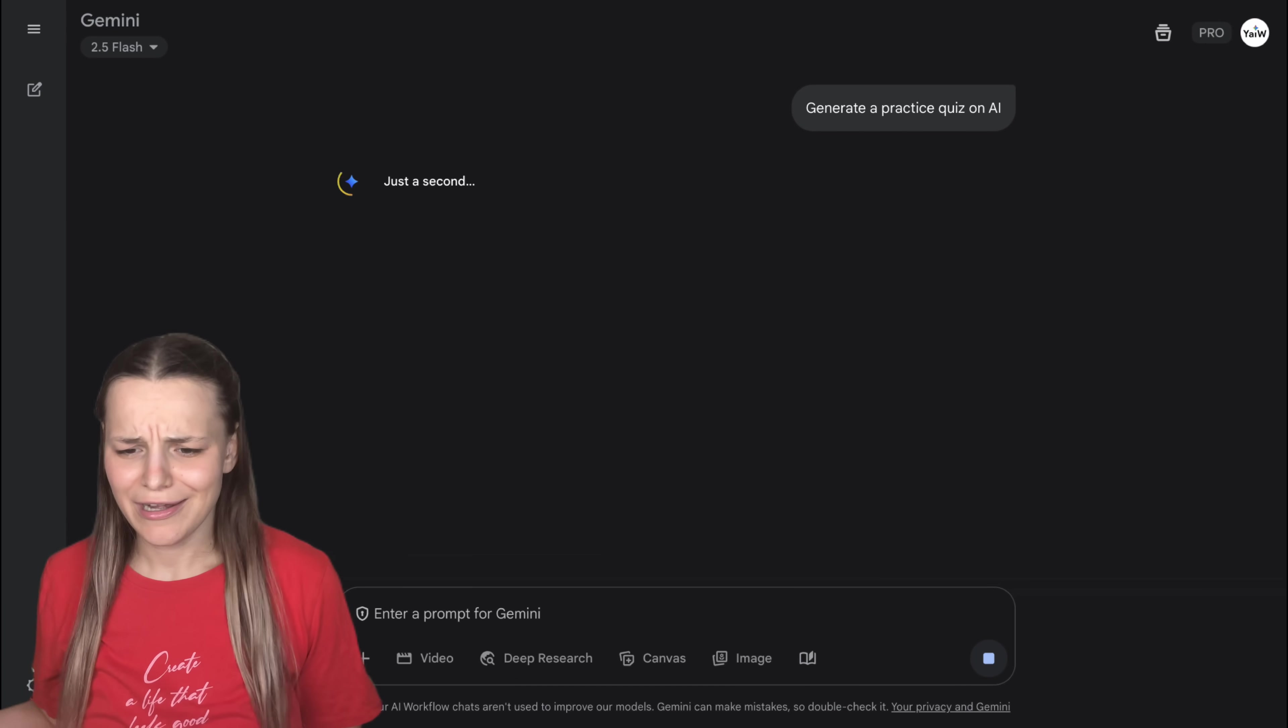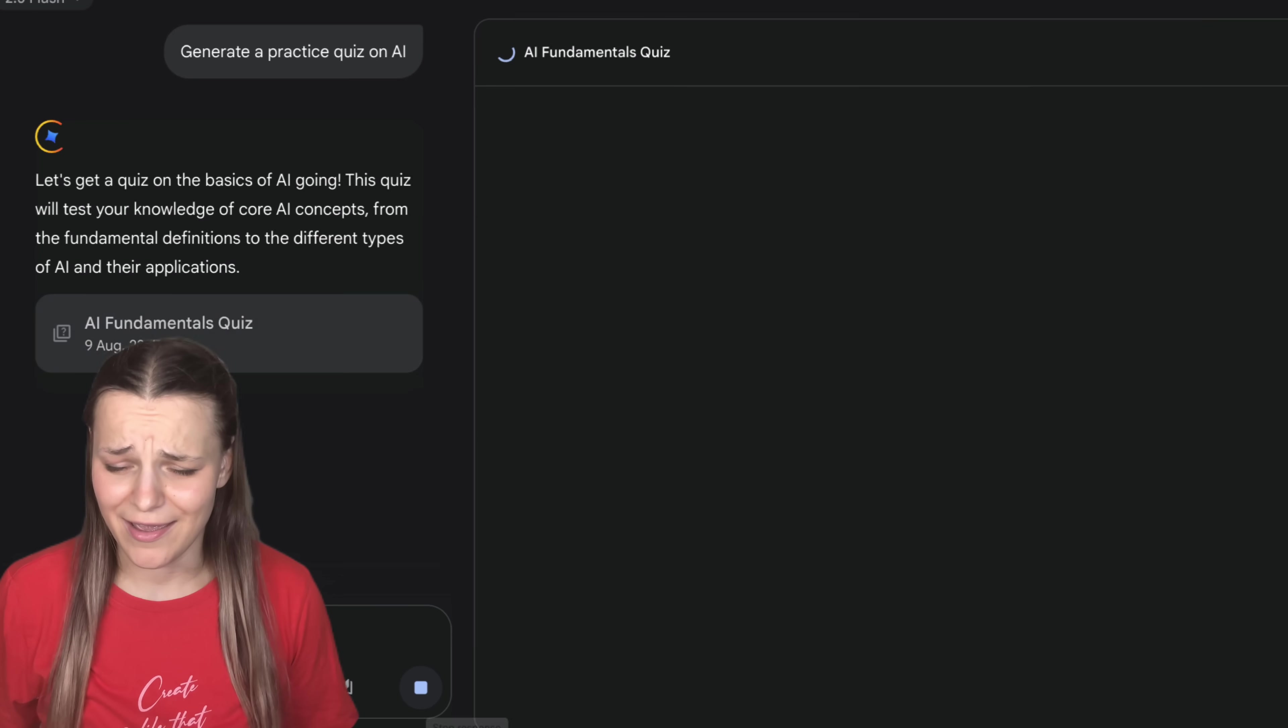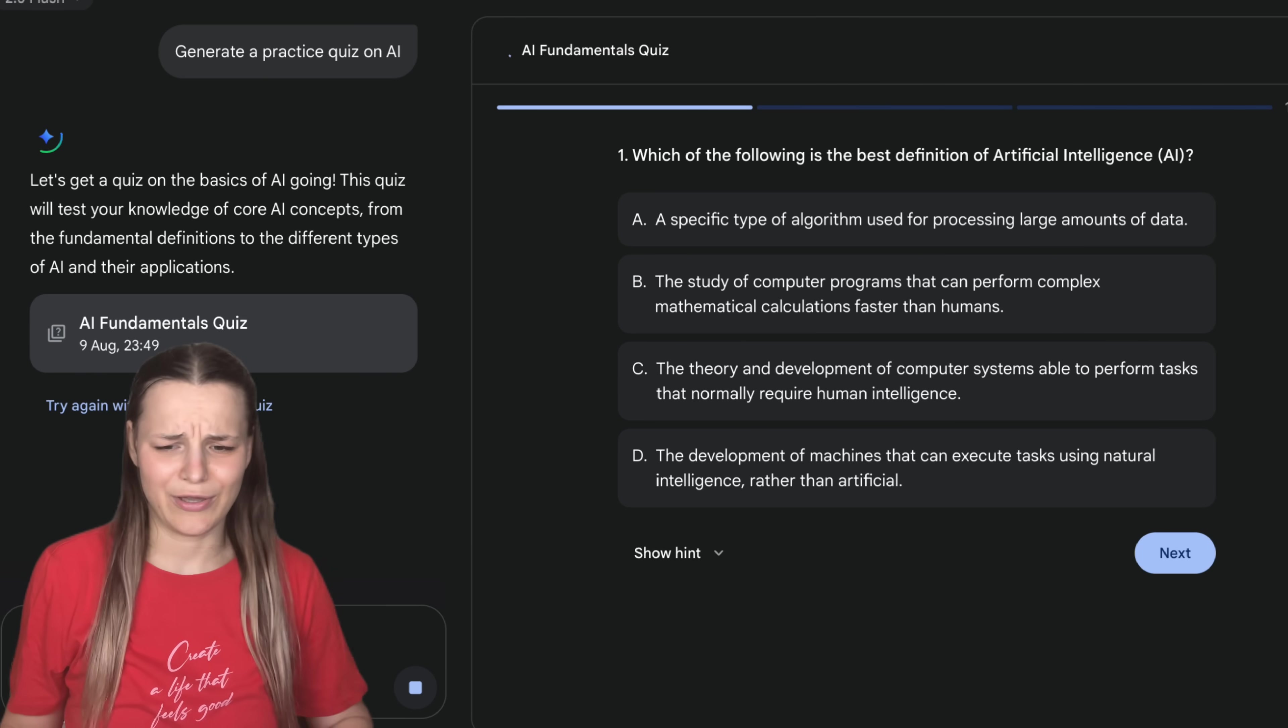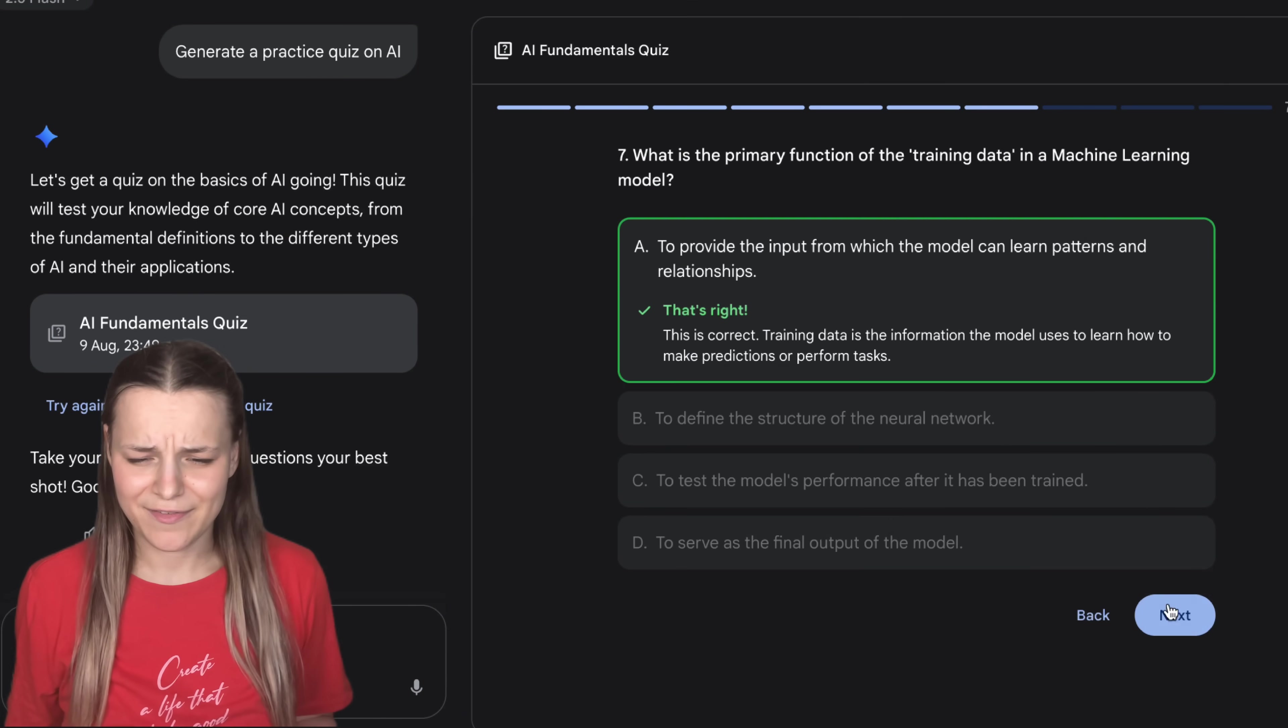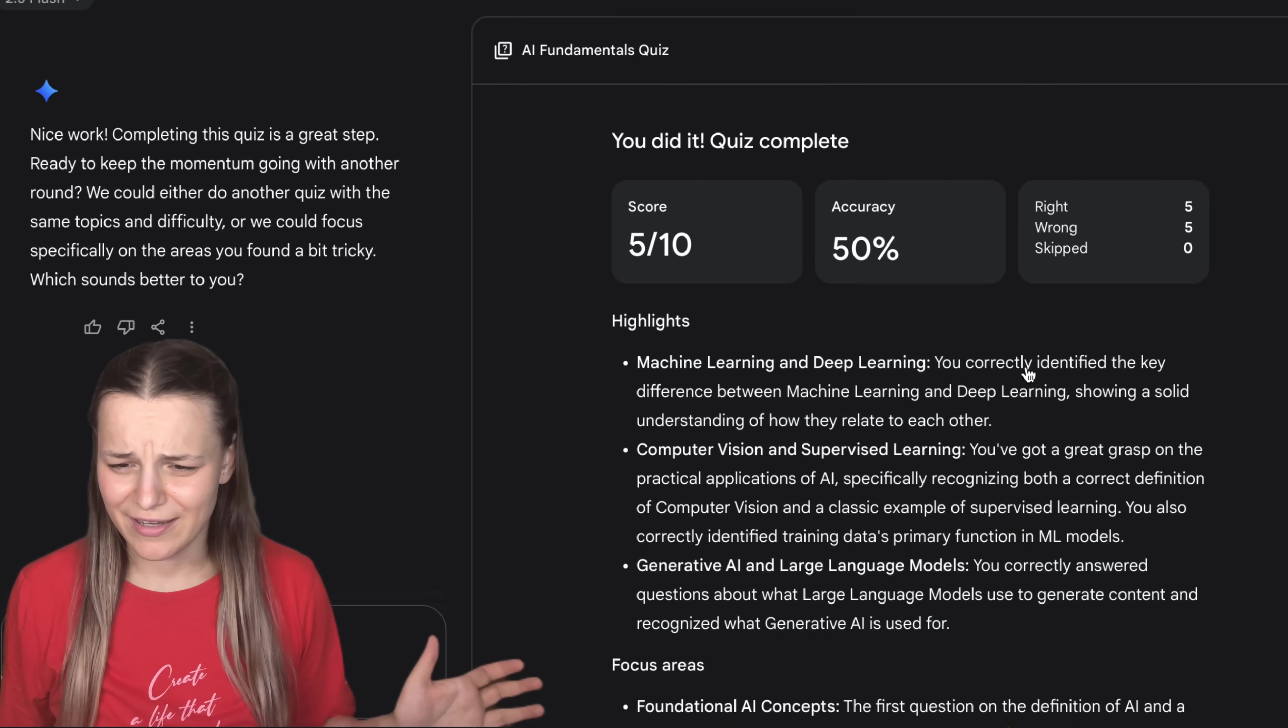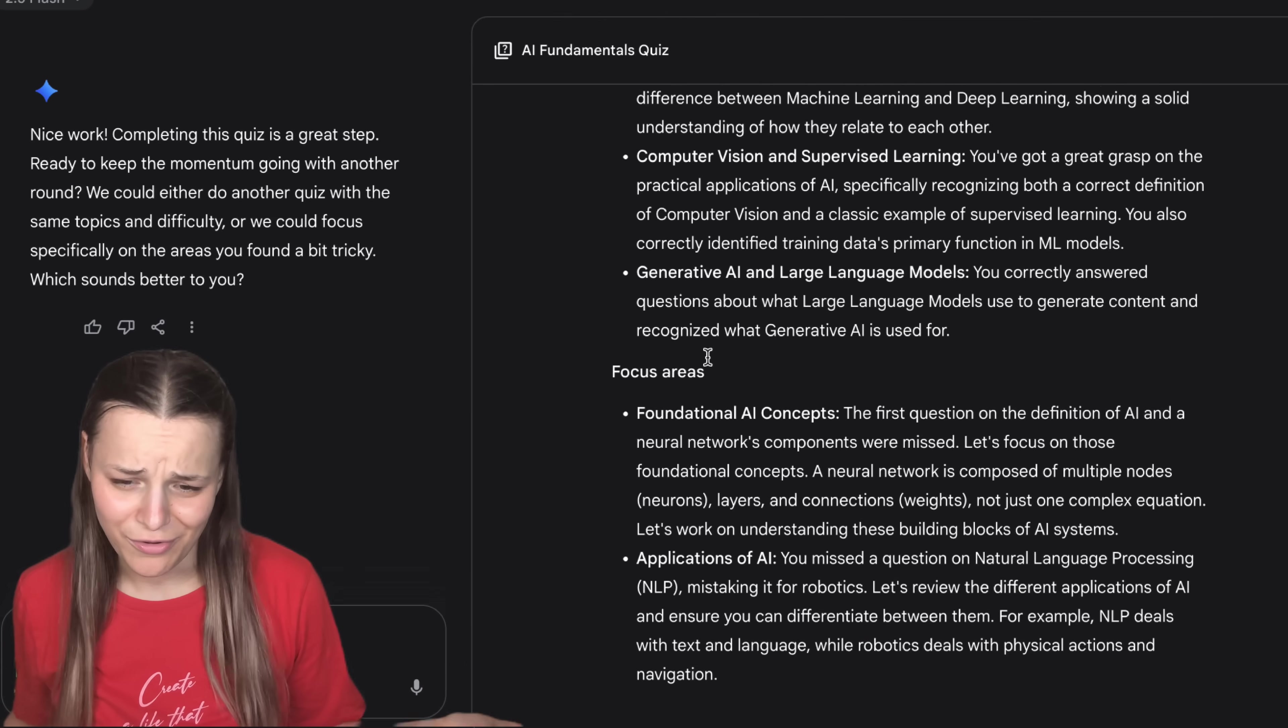Now, let's try out the other learning feature. I'll type generate a practice quiz on AI. And here it is. There are about 10 questions. Let me quickly go through all of them. And at the end, we get this dashboard. I can click here to analyze my performance. Alright. So it explains in detail what I did wrong and what I did right. Pretty cool.